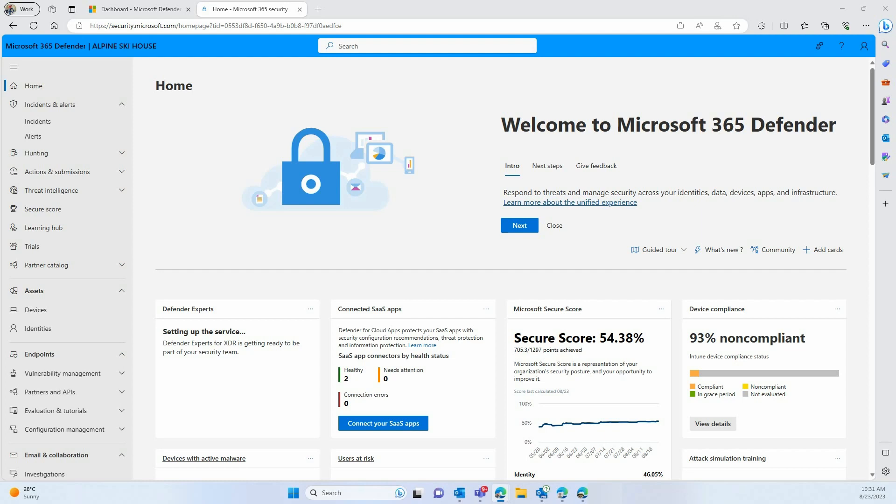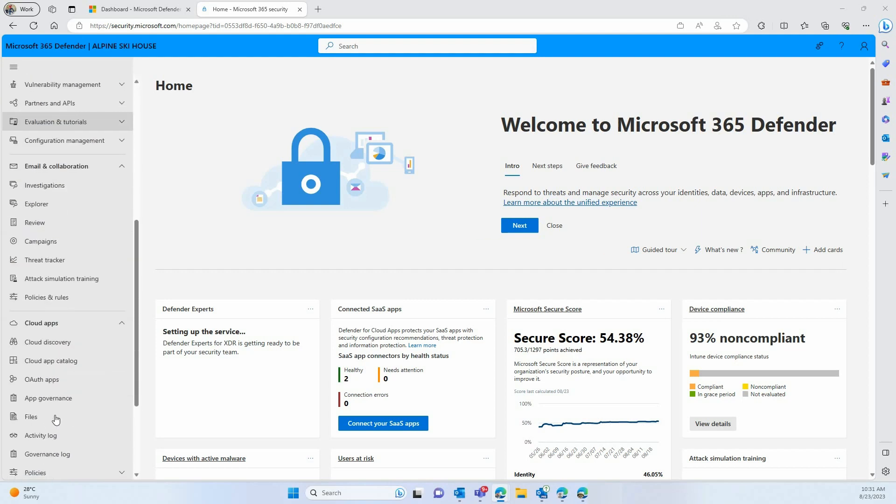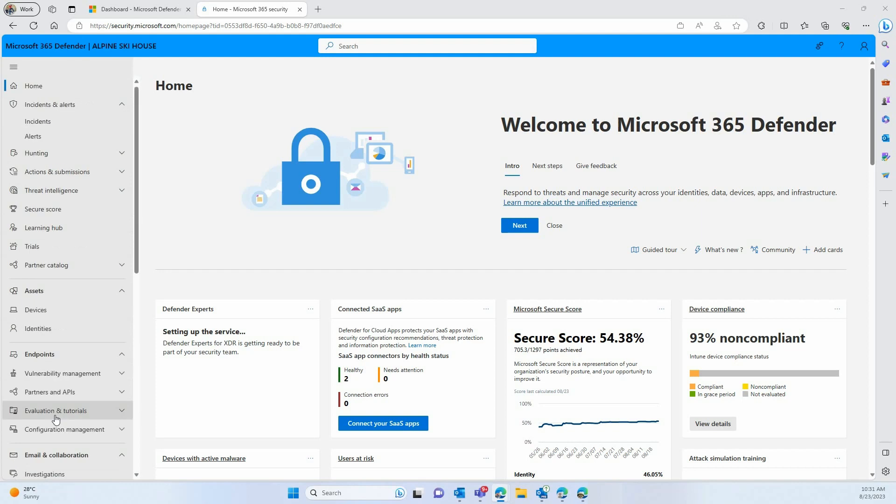As you probably noticed, all the features of Microsoft Defender for Cloud Apps are now integrated in this Microsoft 365 Defender Portal, which also includes Microsoft Defender for Endpoint, Defender for Office, and other security products.